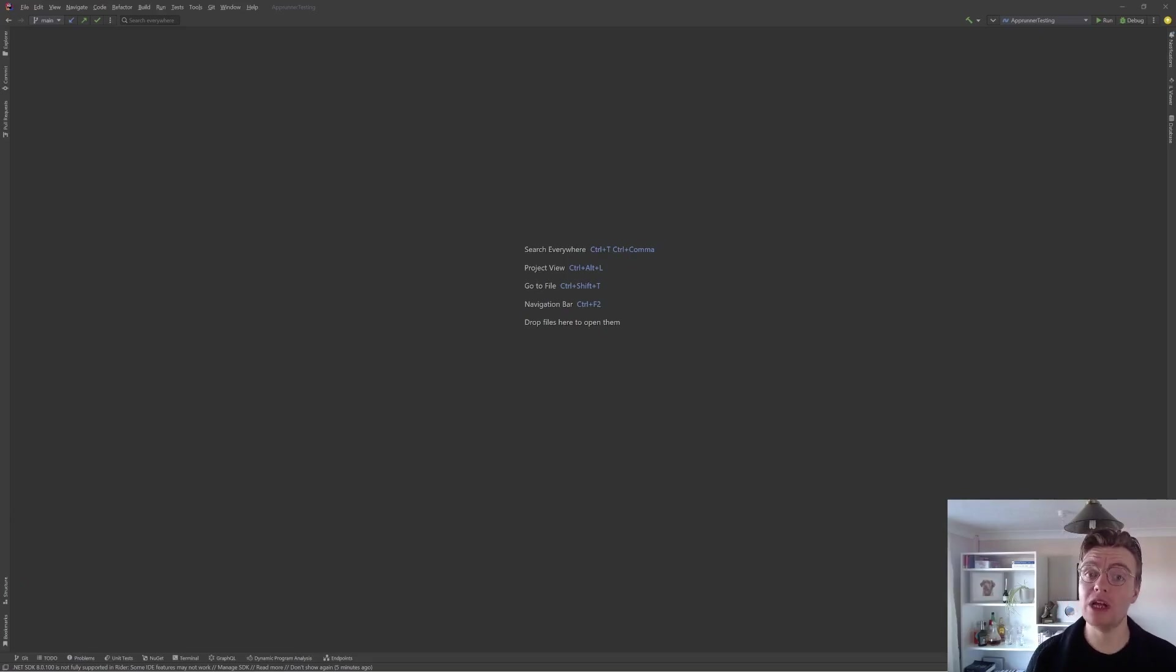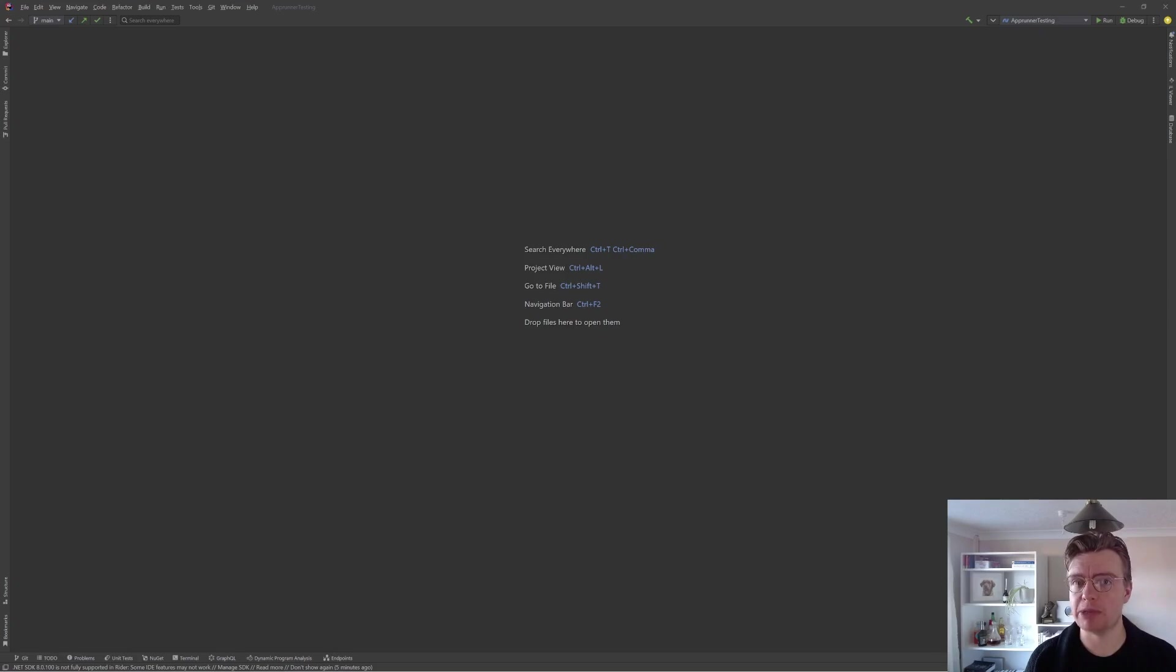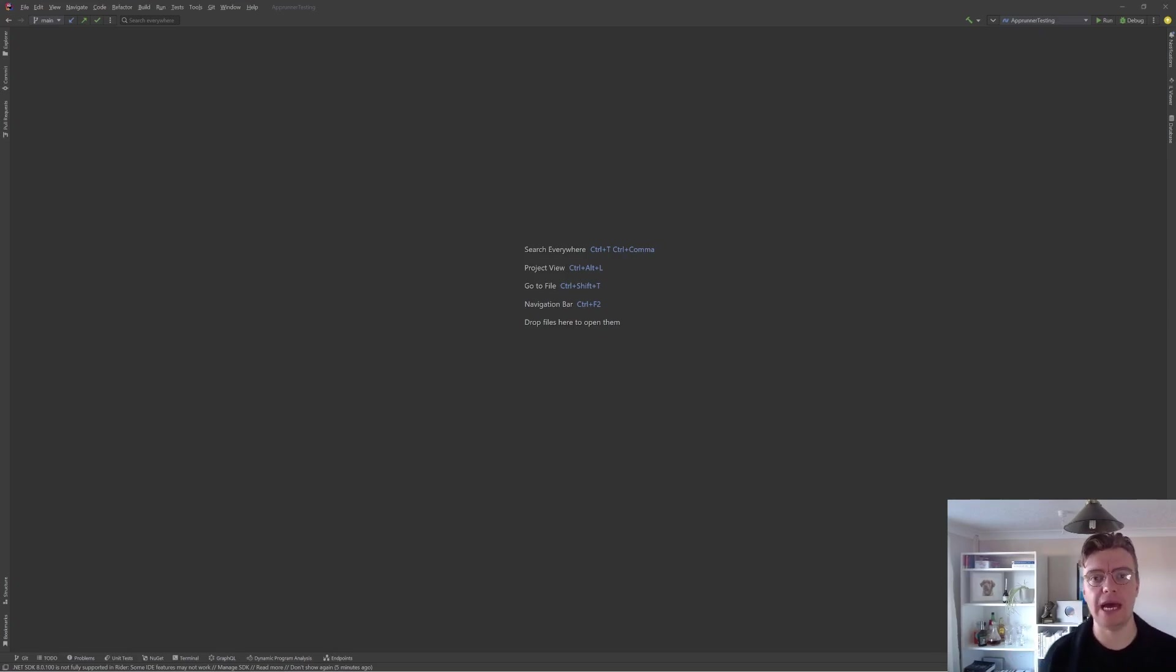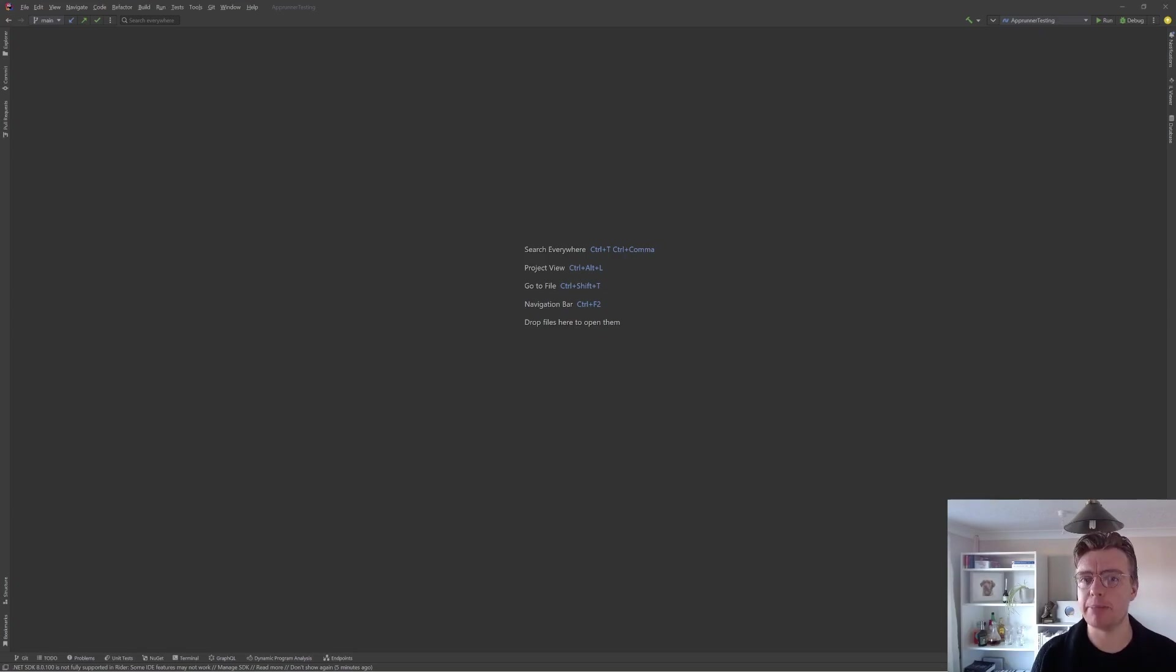Hello everyone and welcome to another video on building serverless applications on AWS with .NET. In this video, we're going to have a look into AWS AppRunner.